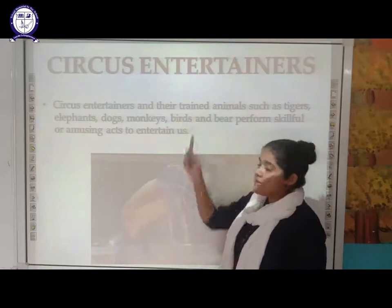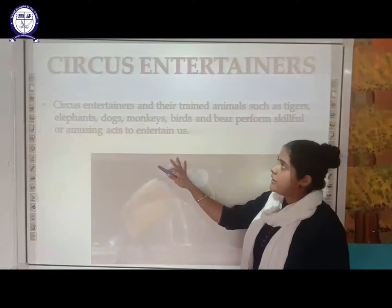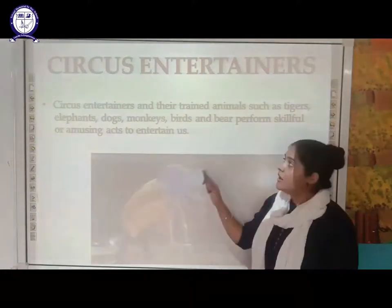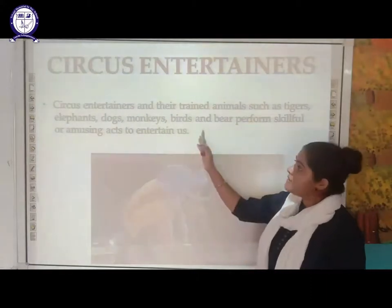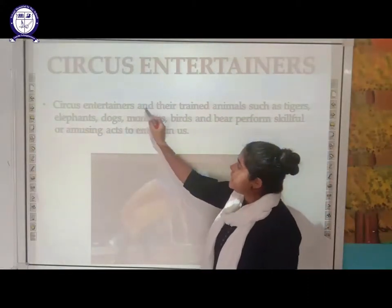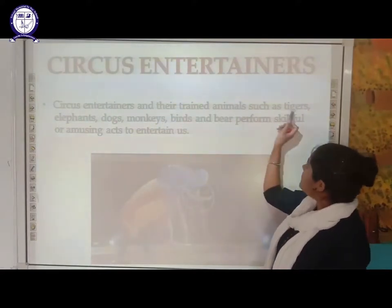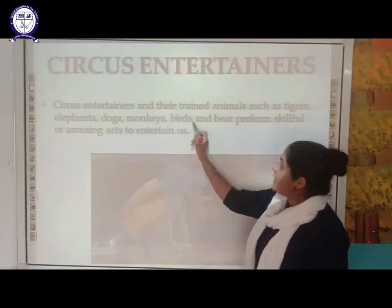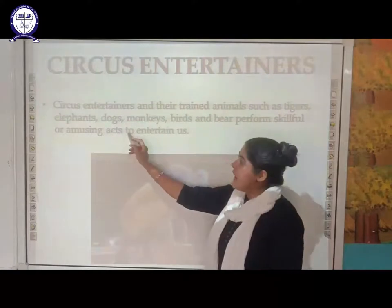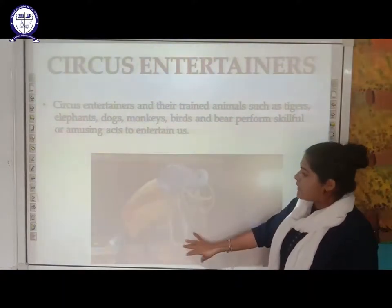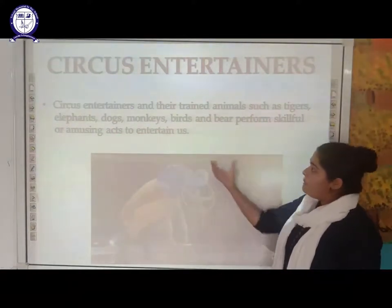Next is the circus entertainer. Nowadays it is not so familiar, but earlier, circuses were organized. Circus entertainers and their trained animals — such as tigers, elephants, dogs, monkeys, birds, and deer — used to perform skillful and amusing acts to entertain us. As you can see in the diagram, this elephant is being trained to entertain people.